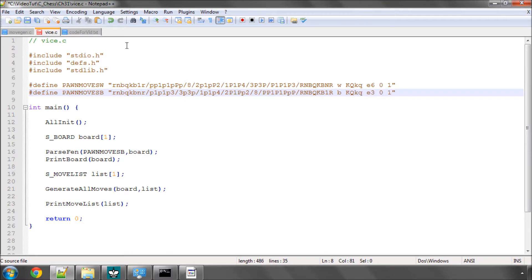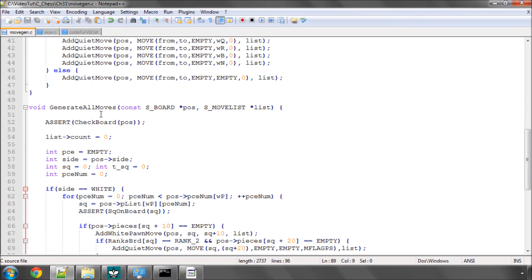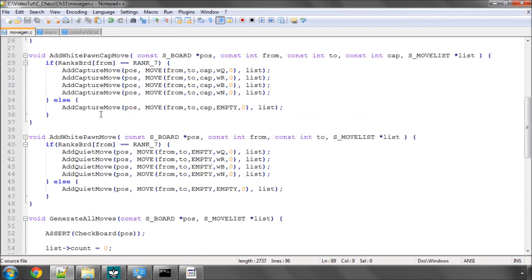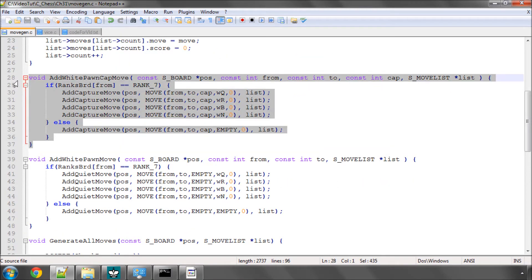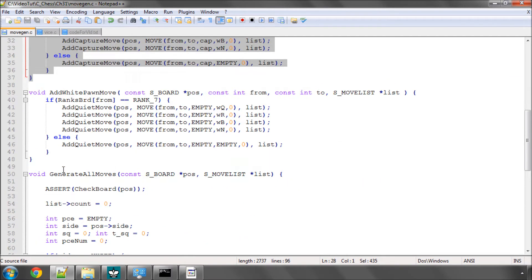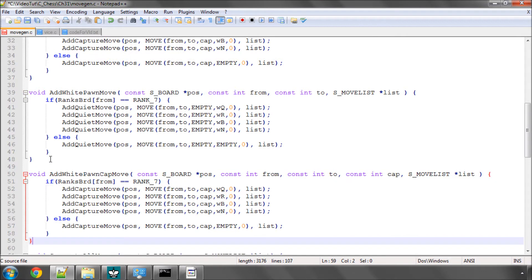So now it's the move generation and this is very simple. We're simply going to take the white pawn capture function and paste it and have an add black pawn capture.